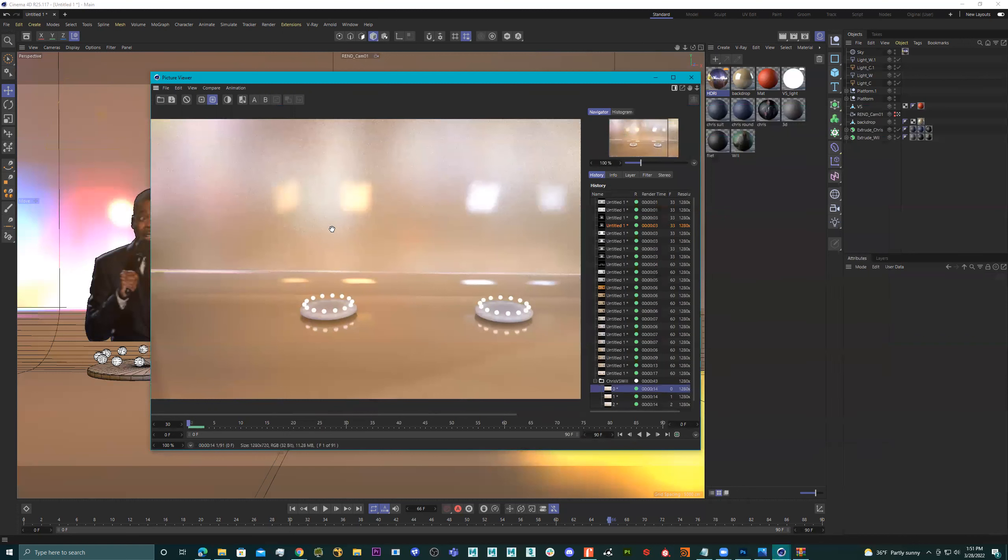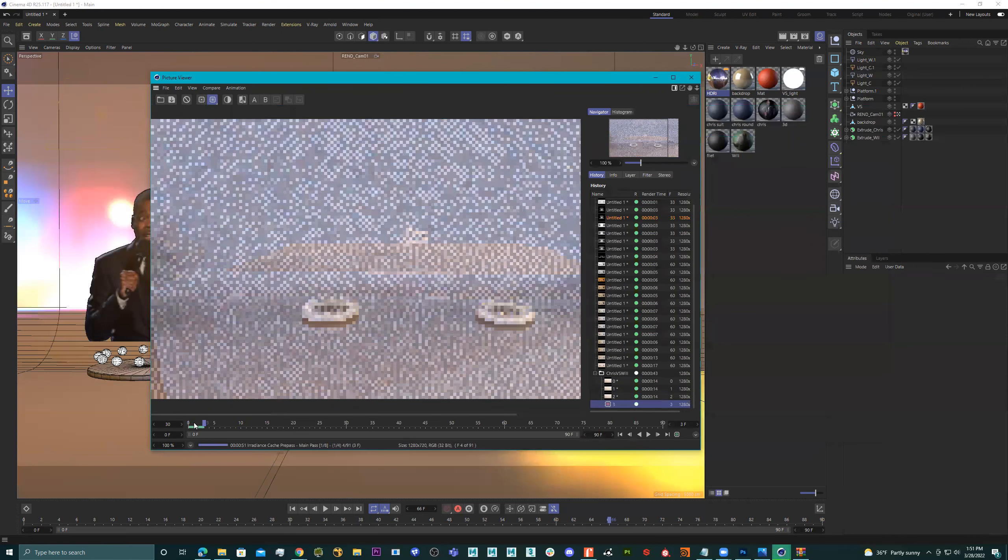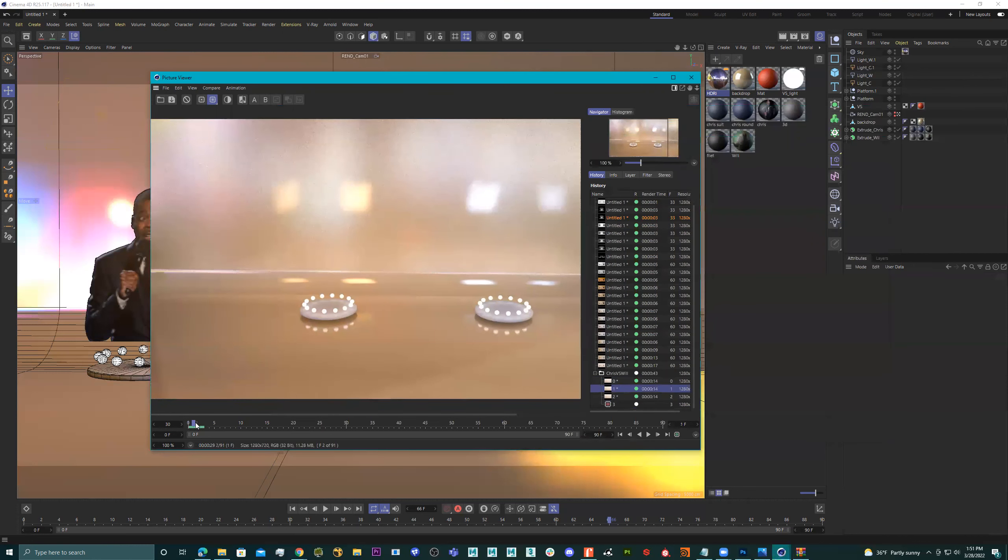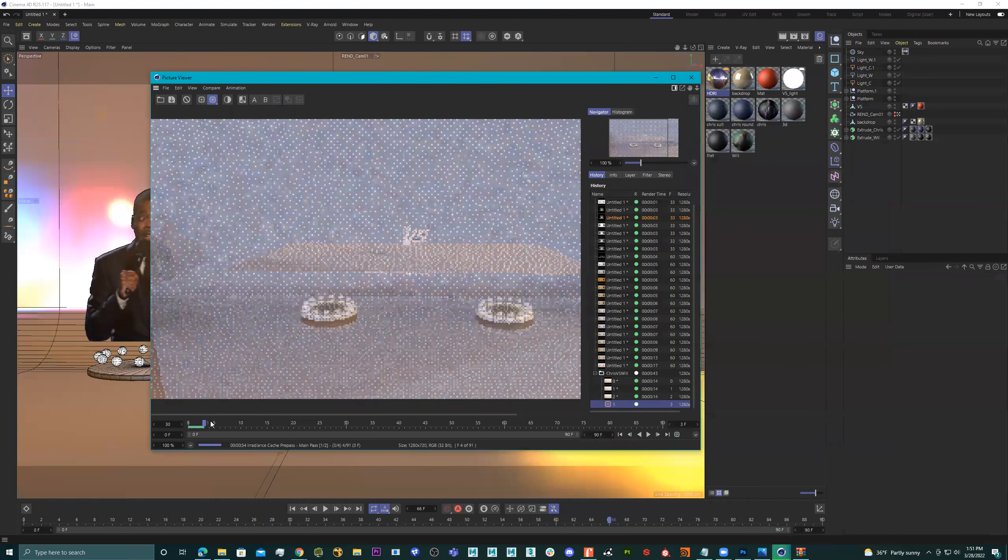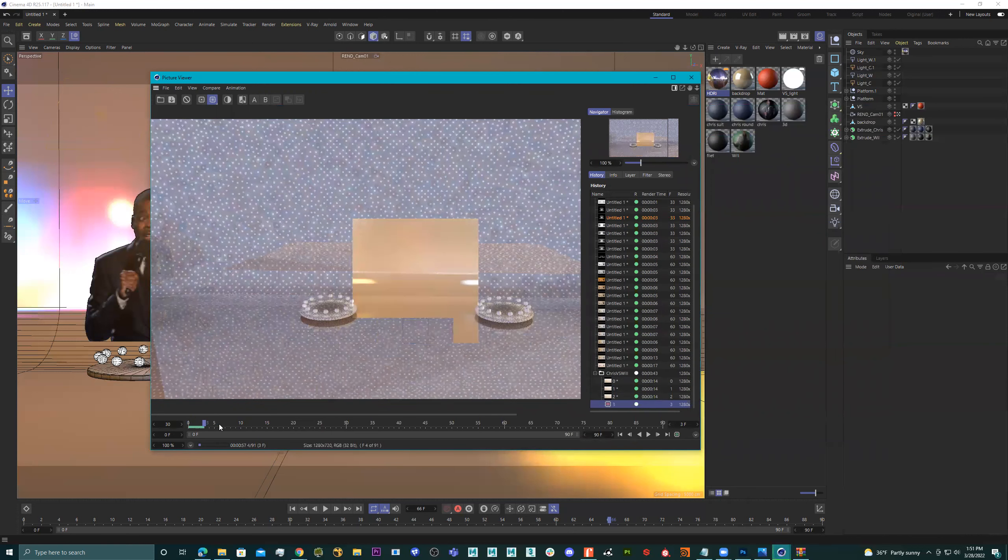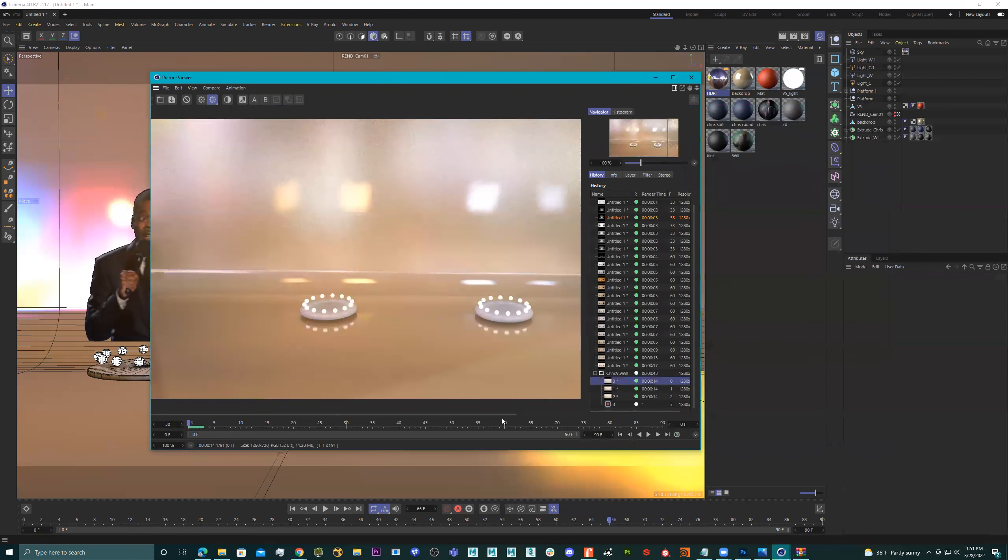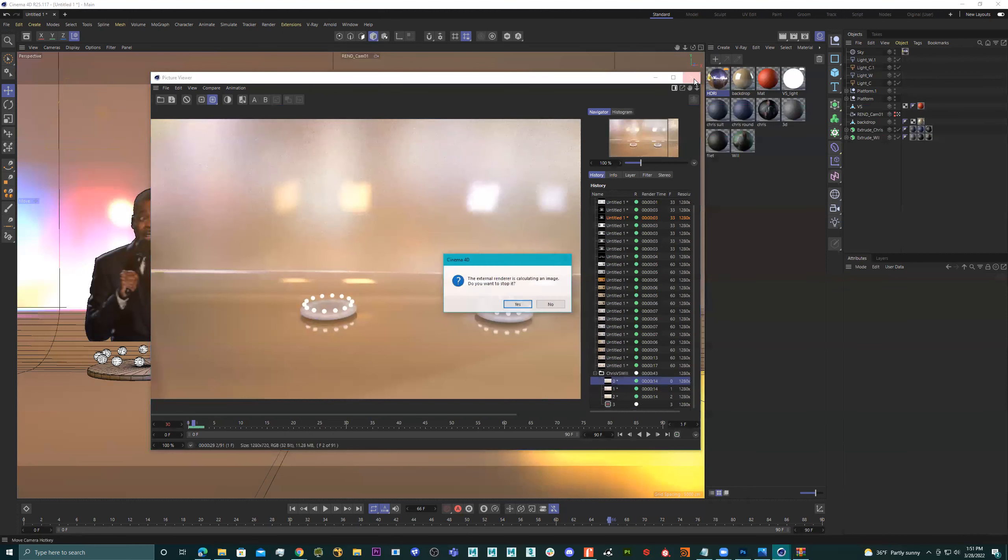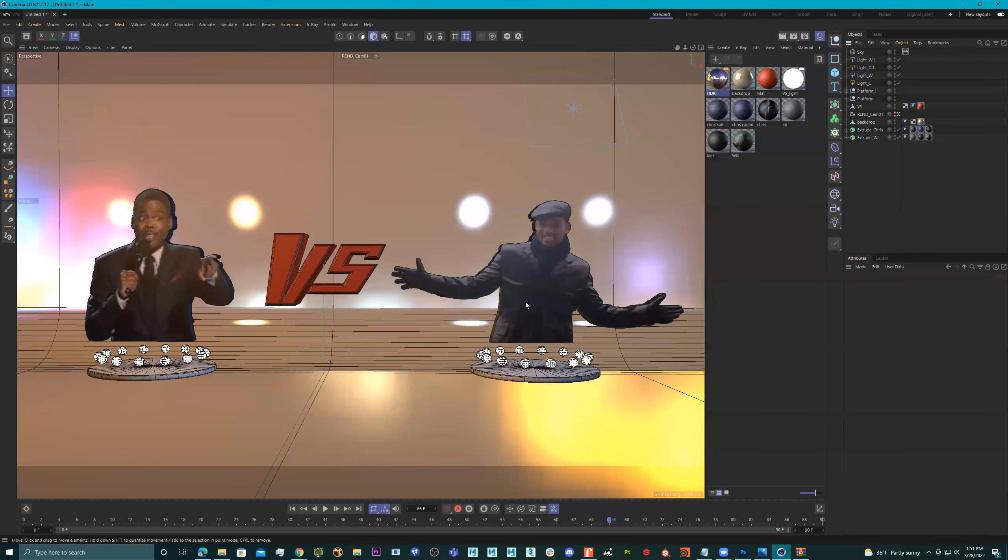But what's nice about it is it gives you like a preview right away. Now there's a lot of noise in this right now. So if you want it to not be so noisy, what you would do is you would adjust the settings. And the settings are right here. Well, you know, I just might as well stop this right. I'll just stop it. Yes, I want to stop it.